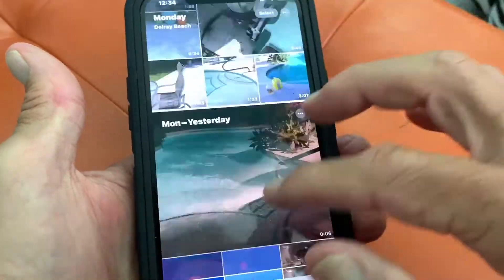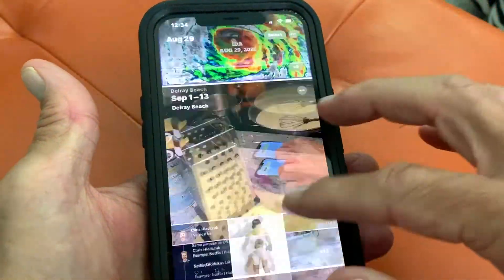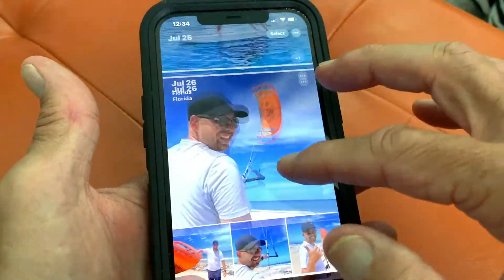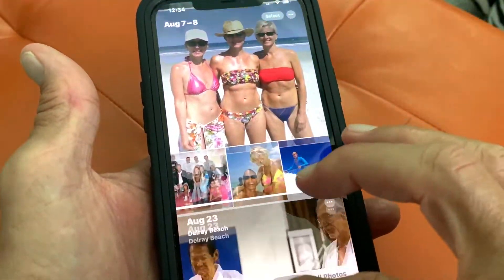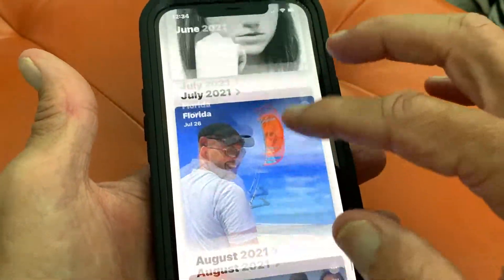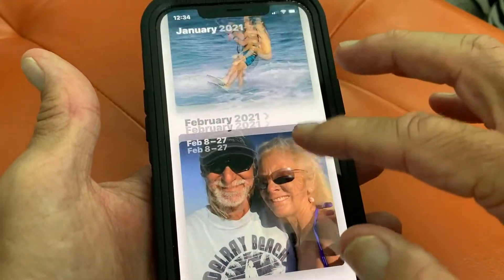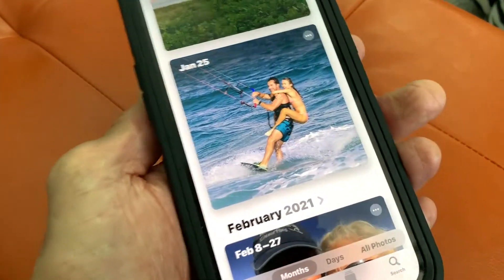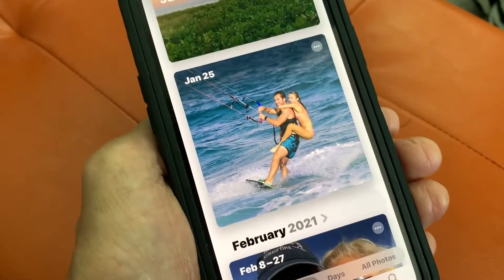I'm going to go to Days, then slide up, and then go to Months and slide up again. I want to find this right here — now I want to make a movie out of this.